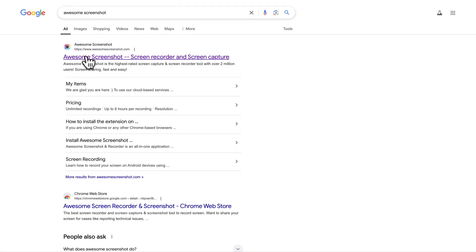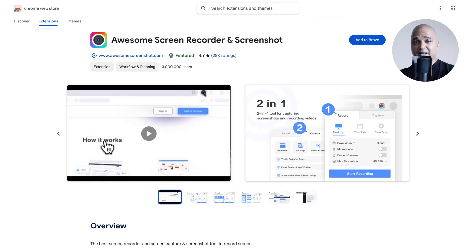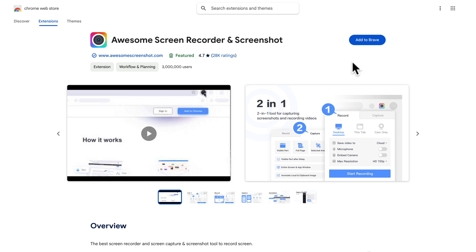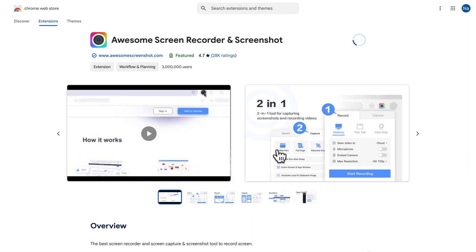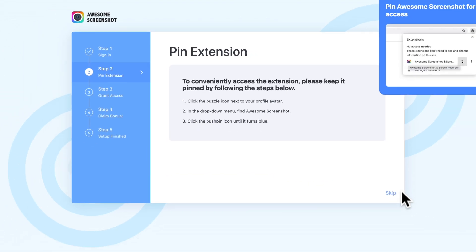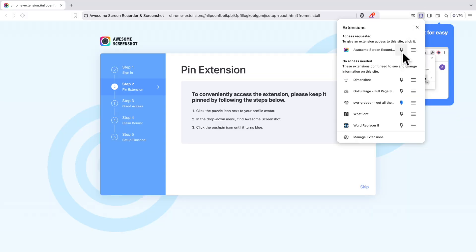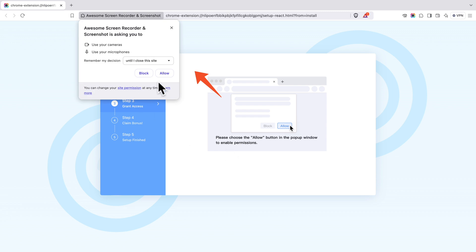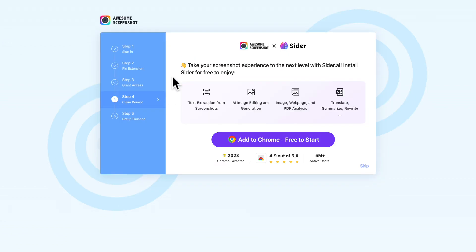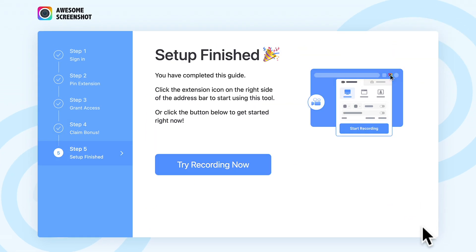Just head to Google and type Awesome Screenshot, click the link, and click Add to Chrome. I'll be using this tool on two different browsers for demo purposes — right now I'm in Brave, which can use Chrome extensions. Click Add to Brave, then Add Extension. It's asking me to sign in, but I can skip. Now it's instructing me to pin the extension — let me do that, grant access, and click Allow. Quick and easy.